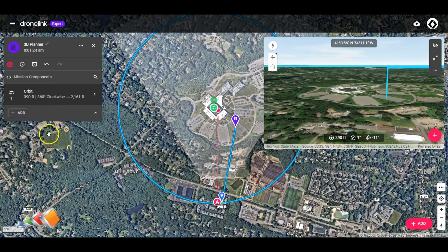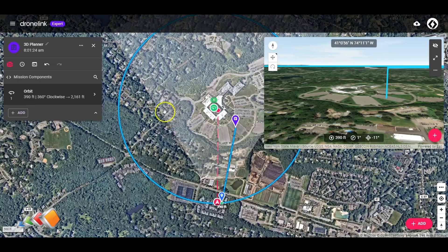So anyway, that's the simulated drone — or 3D planner — in a very quick nutshell. Hopefully you found that useful. If you did, give it a thumbs up, comment, and I'll be back soon with another video.